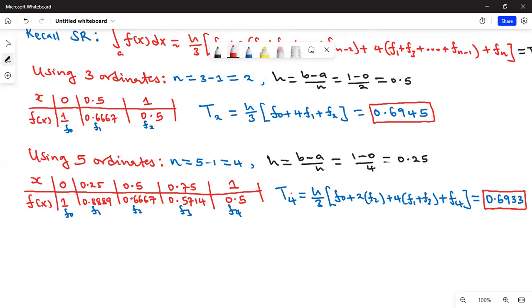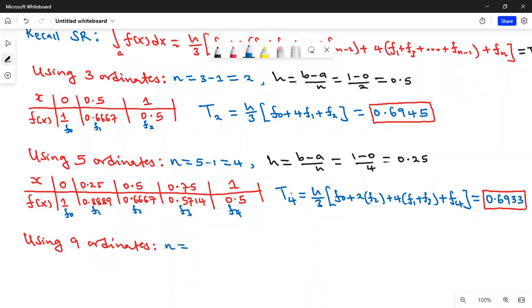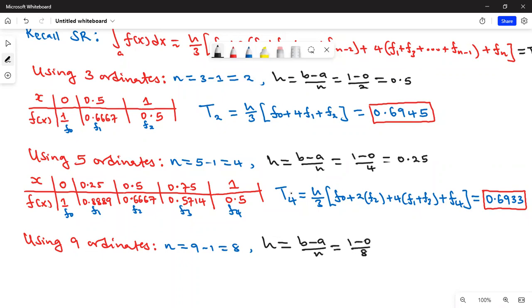Finally, using nine ordinates: n = 9 - 1 = 8 subdivisions. The step size h = (b - a)/n = (1 - 0)/8 = 0.125. That is our new step size.